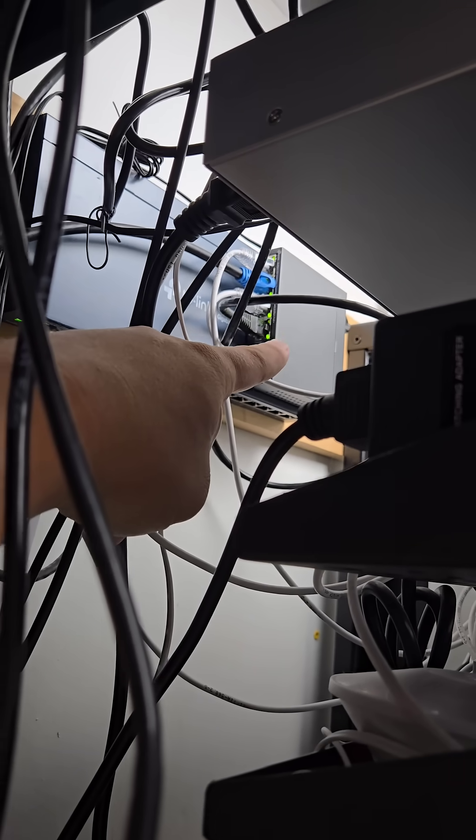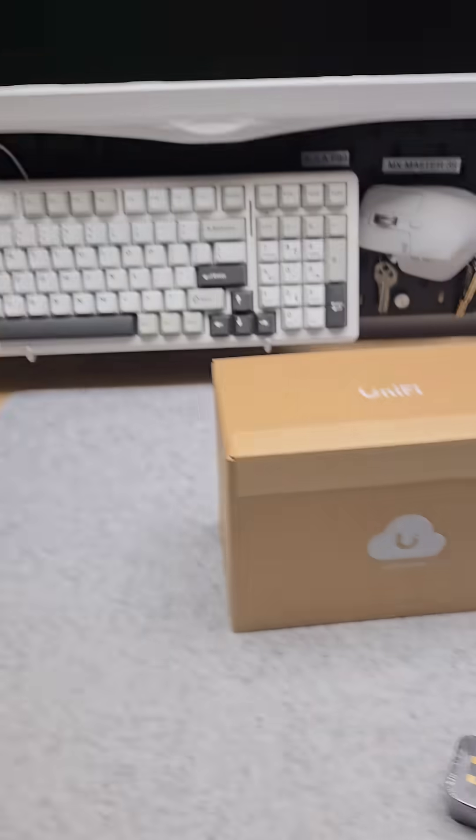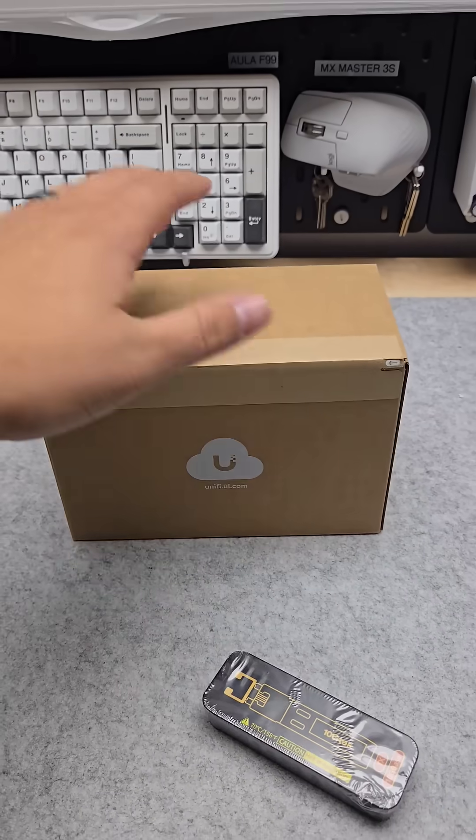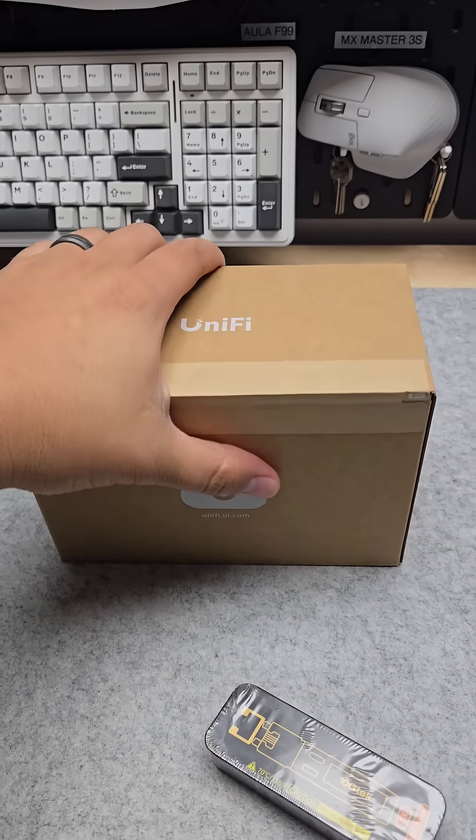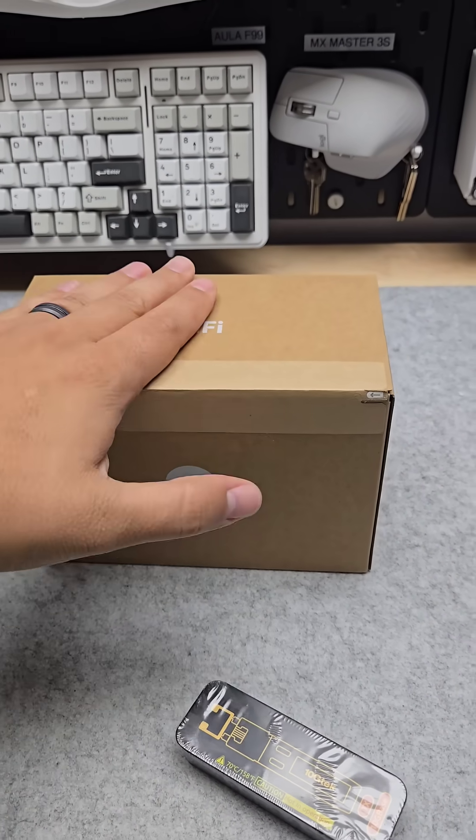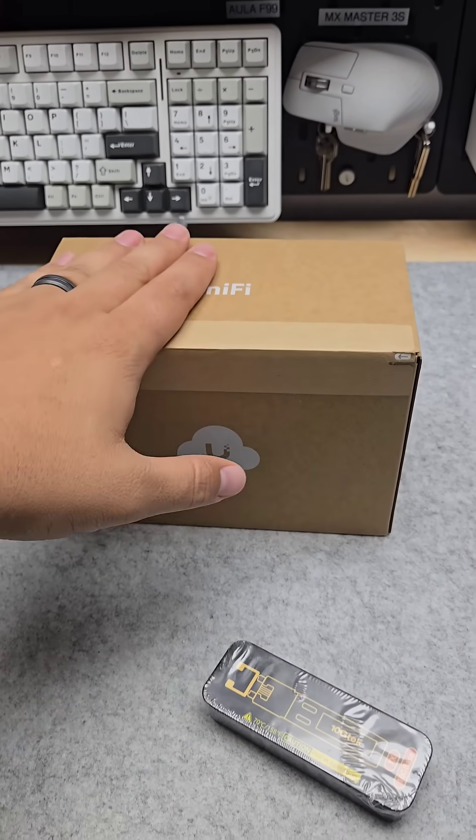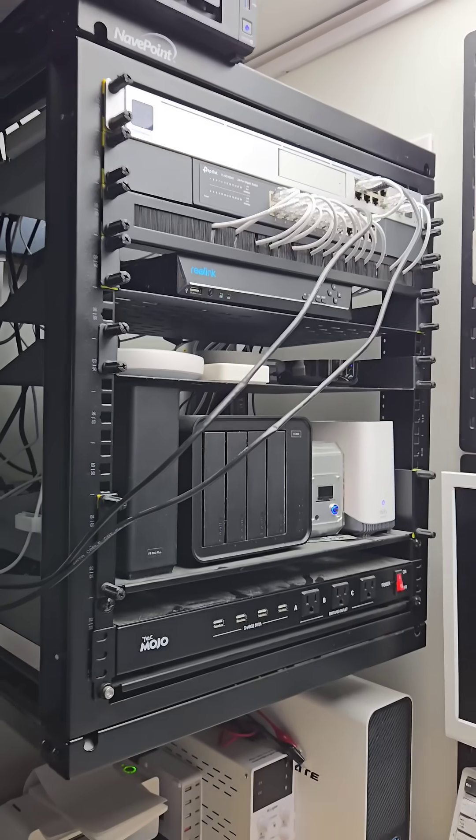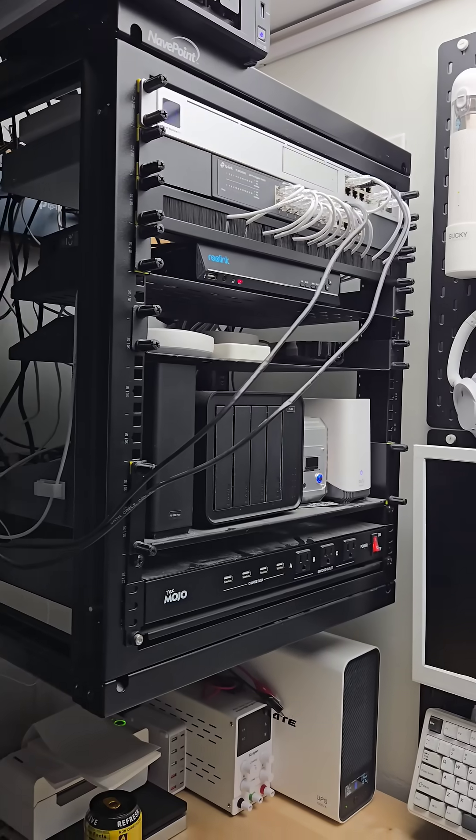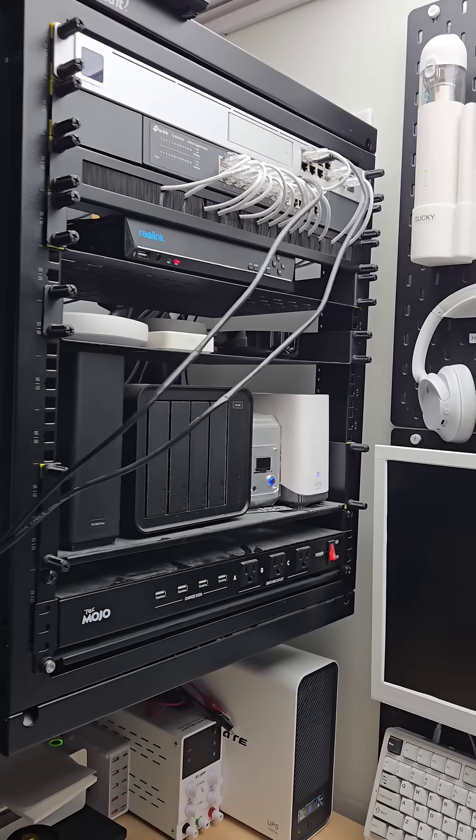My Wi-Fi access points are connected to this switch, and that's limited to 100 megabits, so this thing is going to be a monster and really change up both my Wi-Fi speeds and everything else.